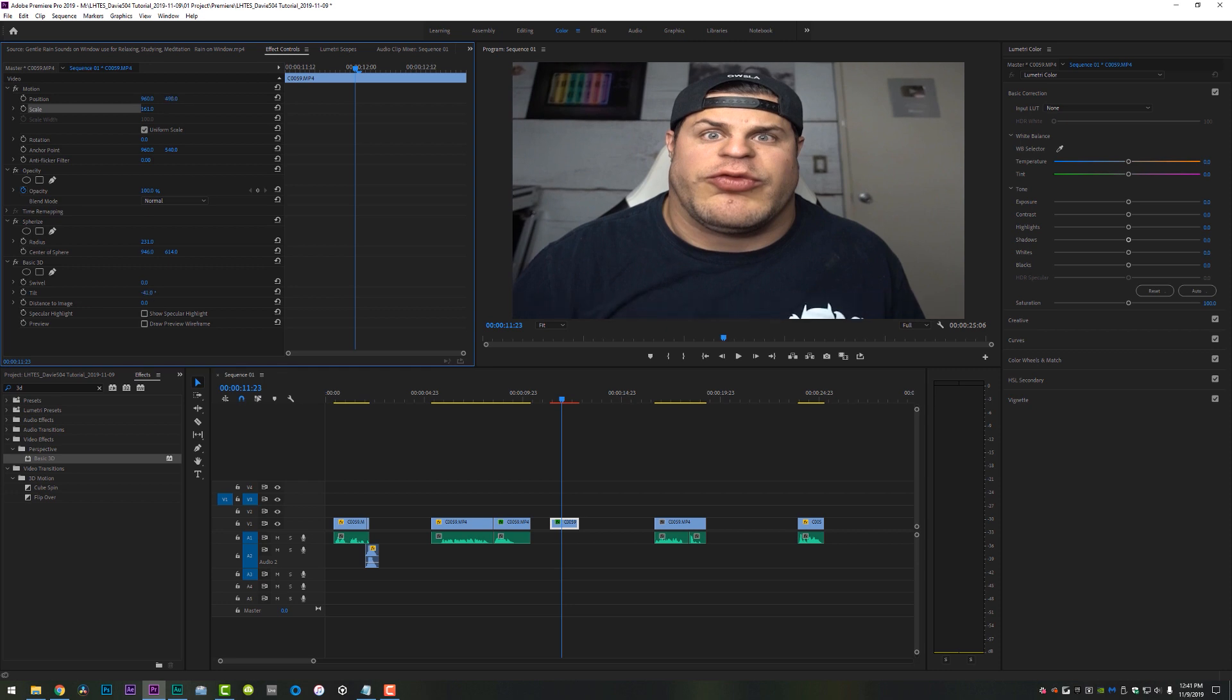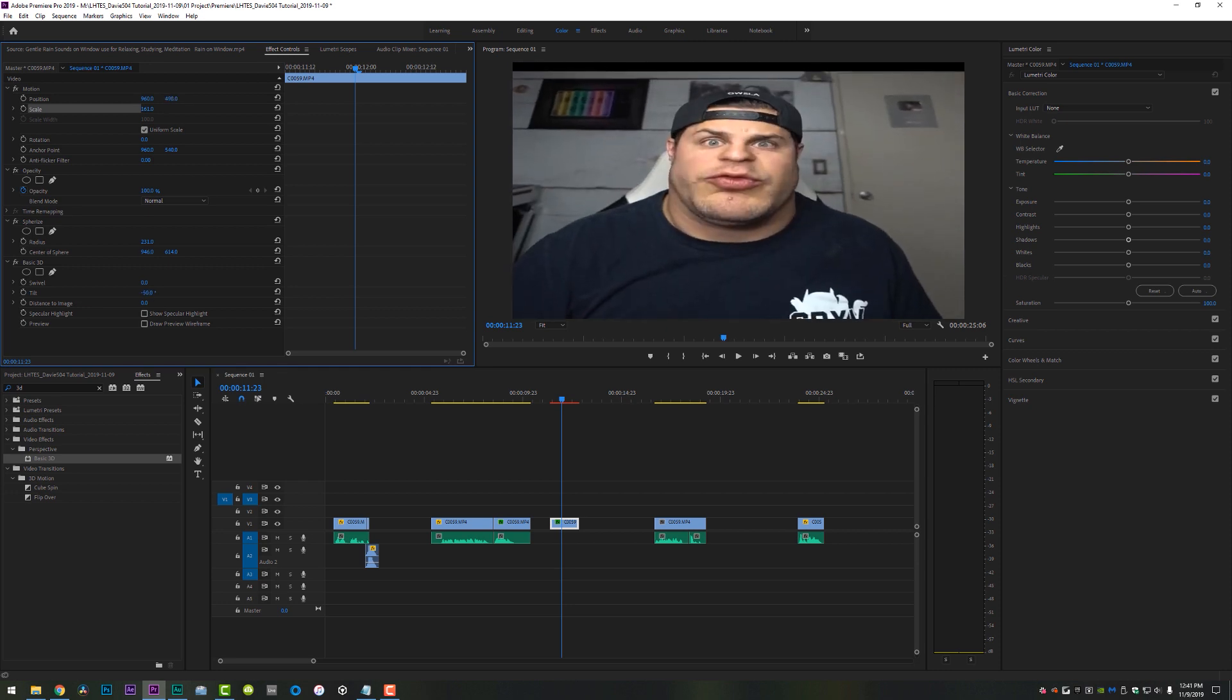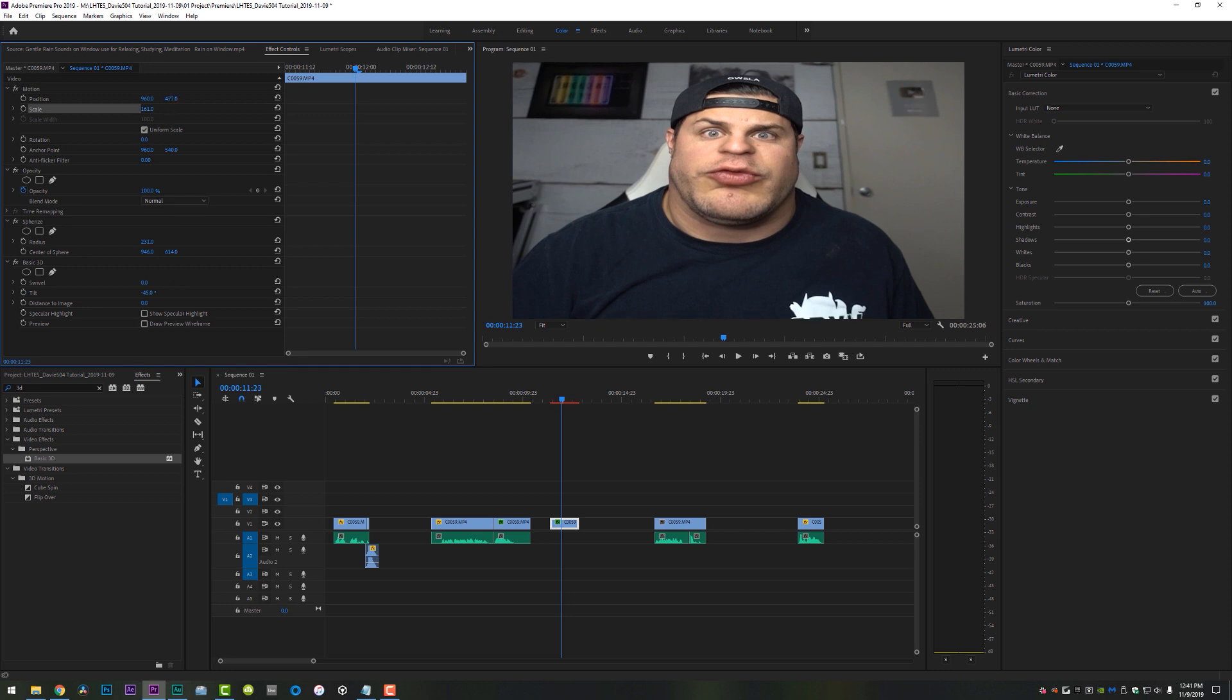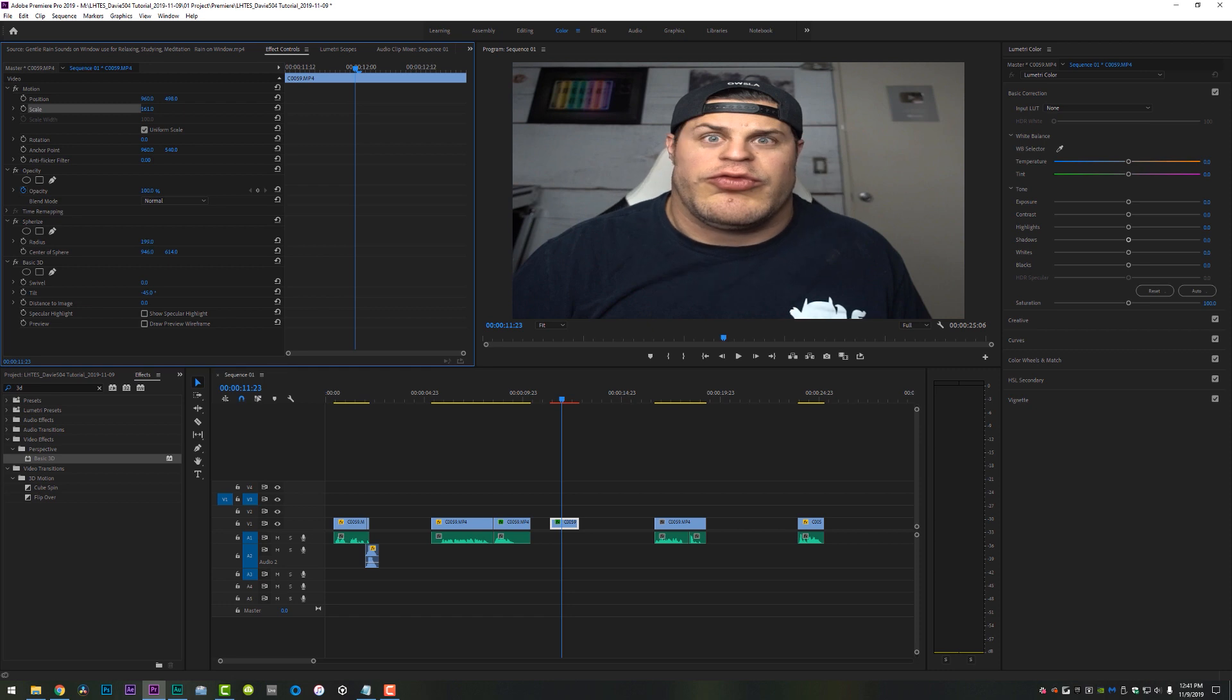Then we're going to do is come up here and type in 3D and we're going to drop a perspective basic 3D right on that clip as well. And we are going to decrease the tilt angle, kind of sending it backwards, just like so. And now what we'll do is just kind of scale that clip up and move it up in frame. And you guys can kind of do the fake 3D perspective tilt thing that you will often see in Davey504 videos.